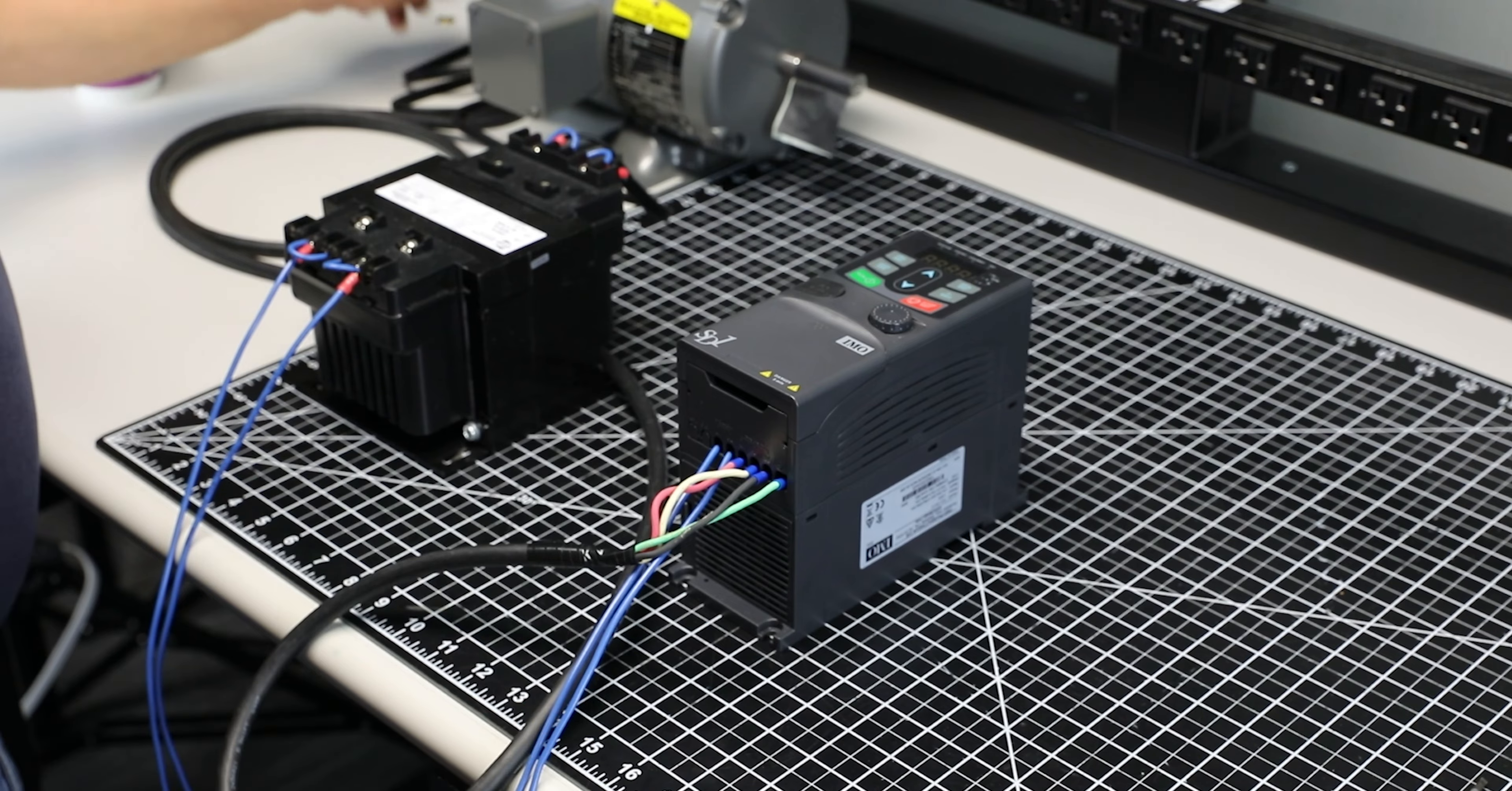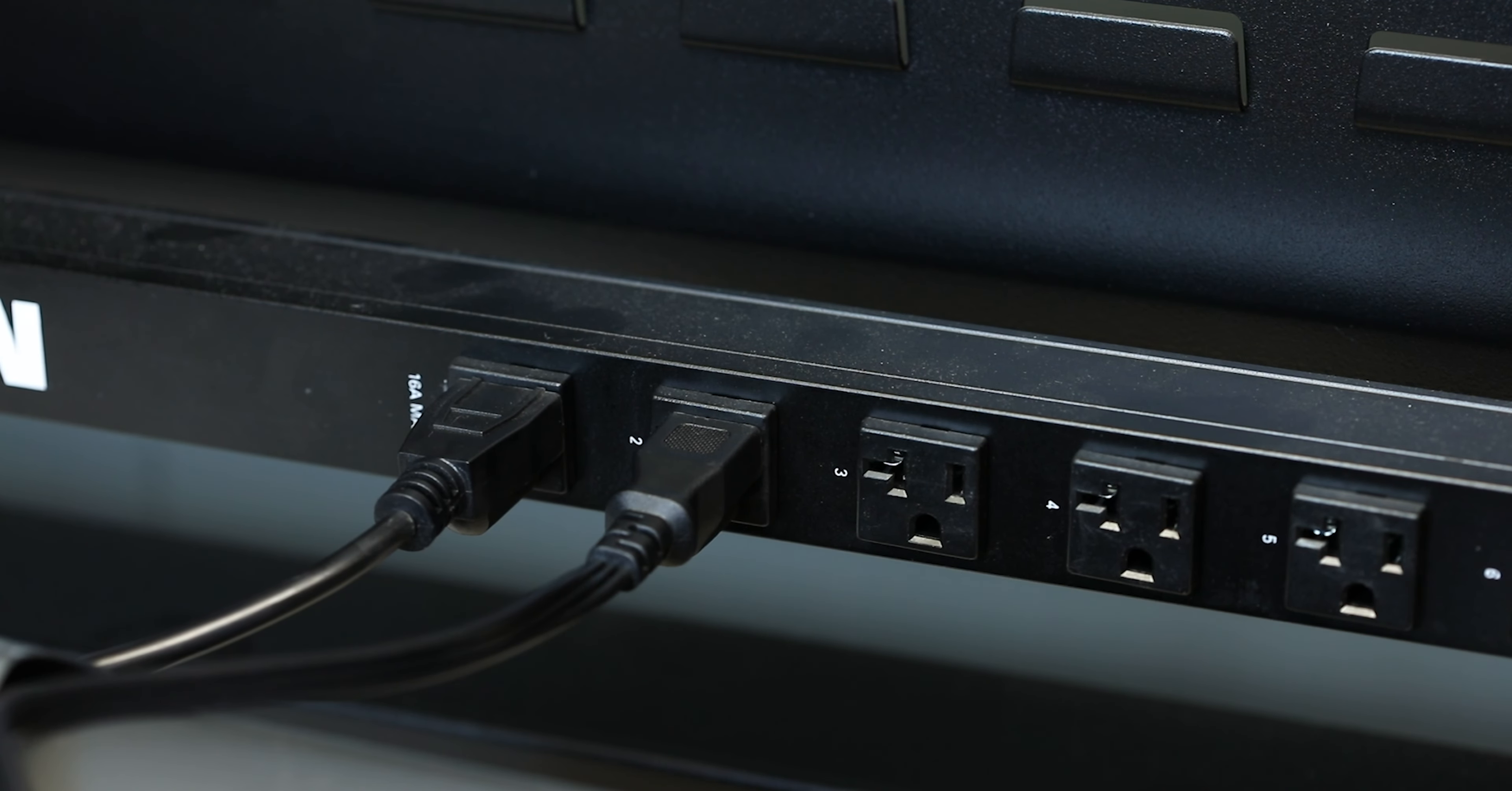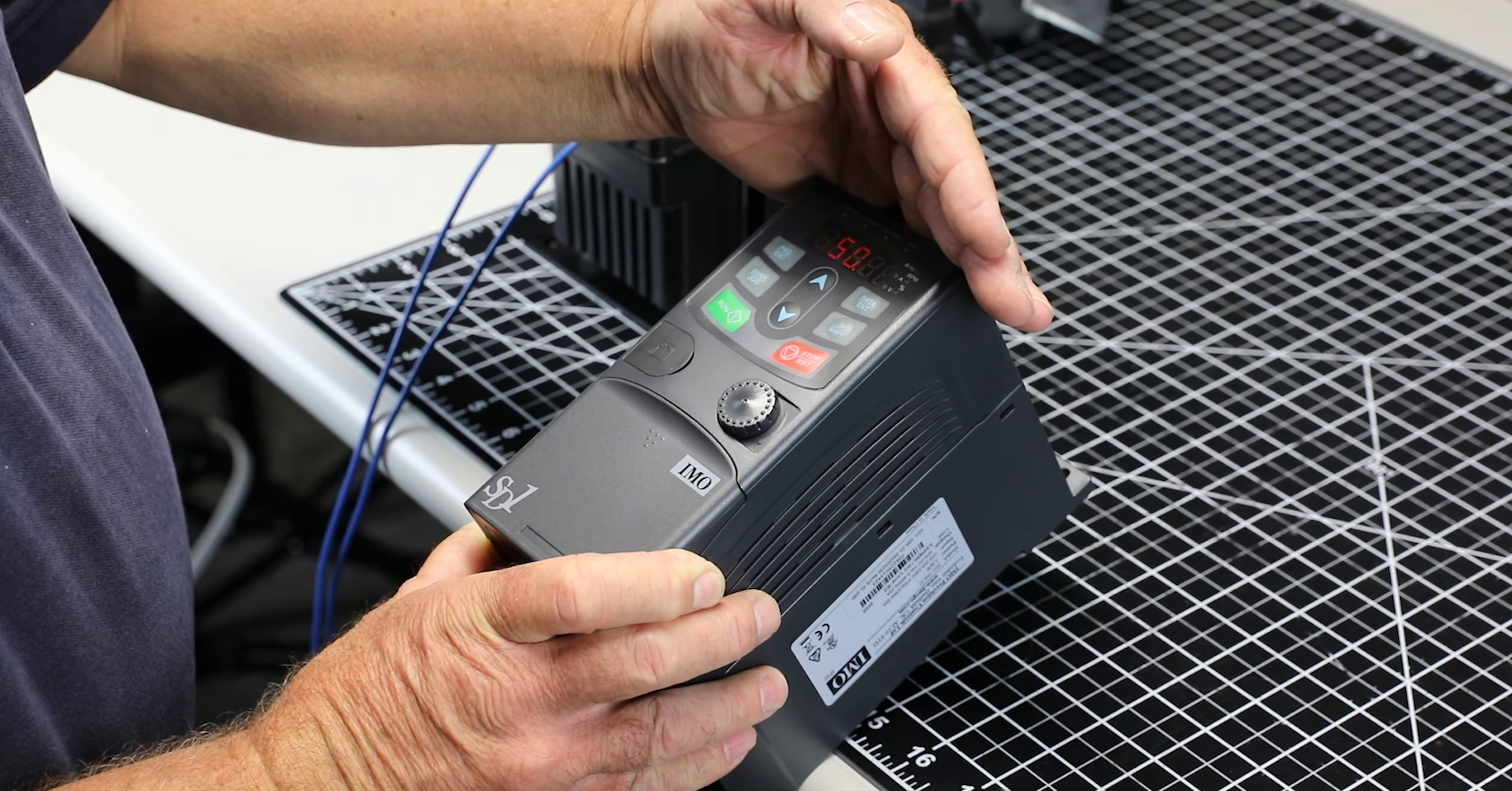Turn on the line power. Upon boot up, the device will flash a number signifying its frequency in hertz.